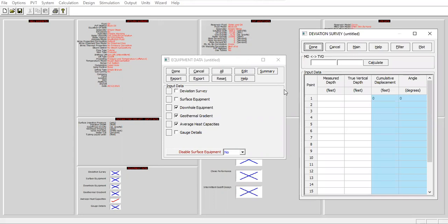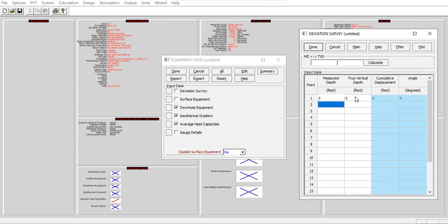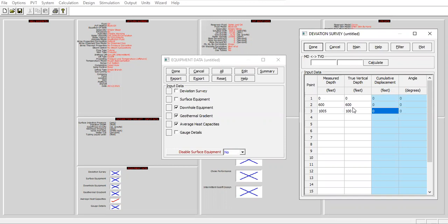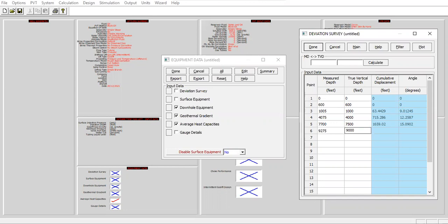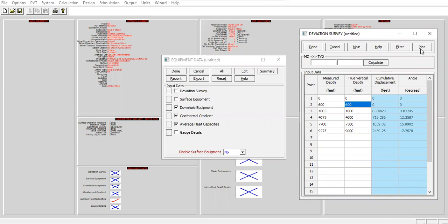You can follow me: measured depth through vertical depth. 1000 at 1000, 2000 at 2000, 3000 at 3000, 4075 at 4000, 7700 at 7500, and lastly the depth of the reservoir 9000 for TVD. Plot, we have a deviated well. Finish, click done.